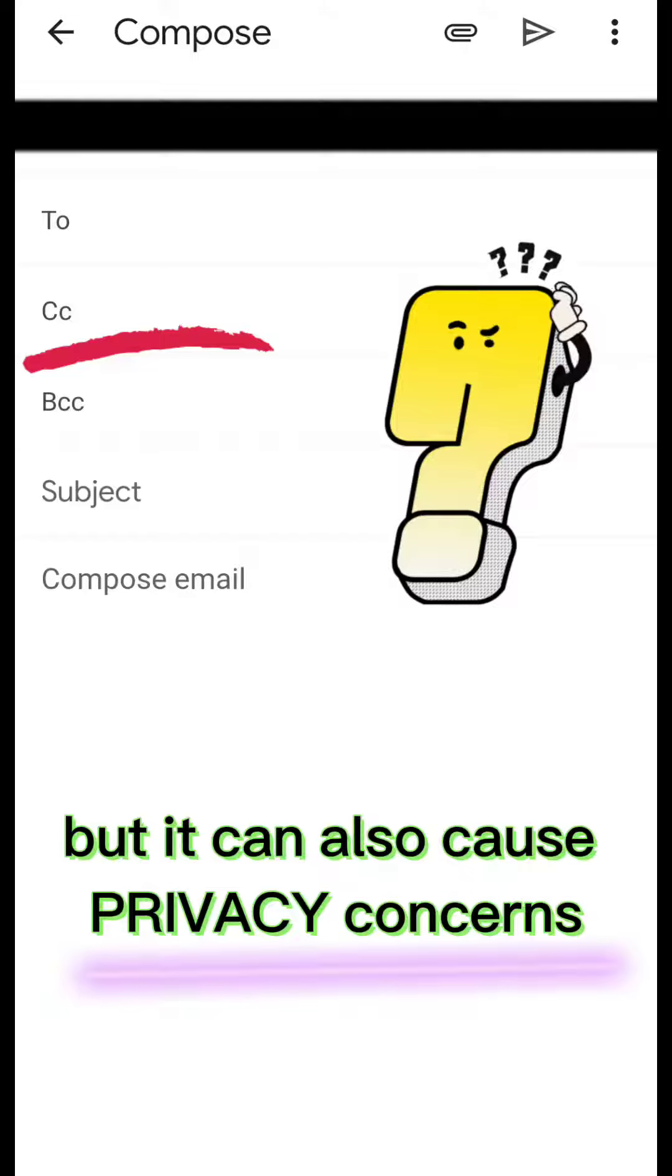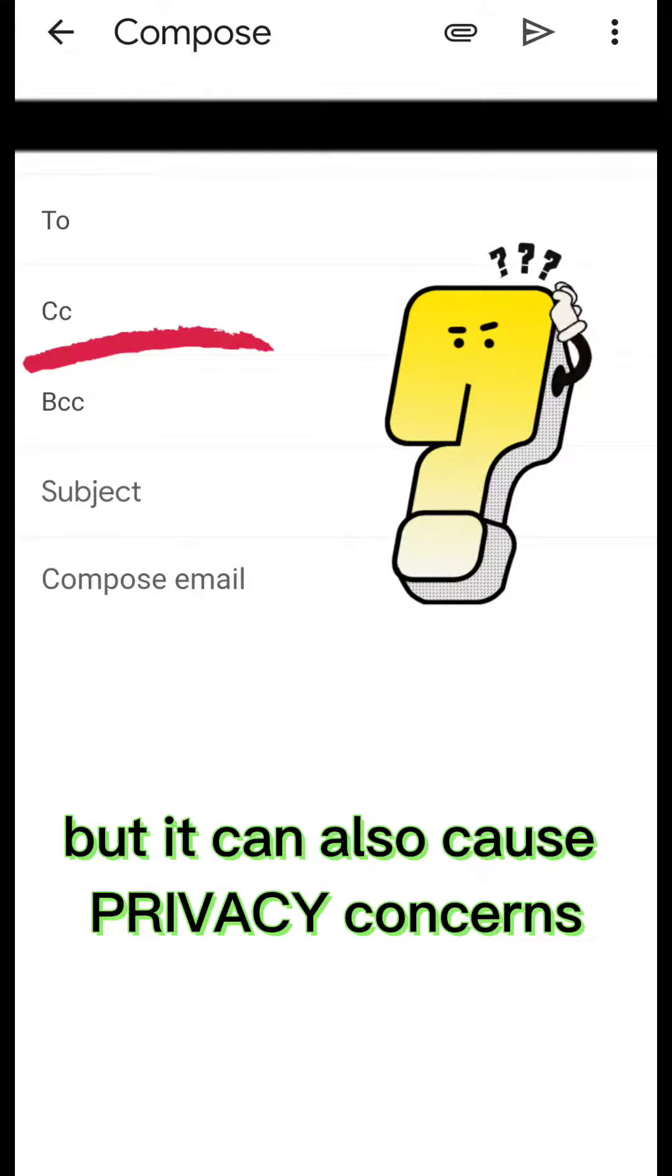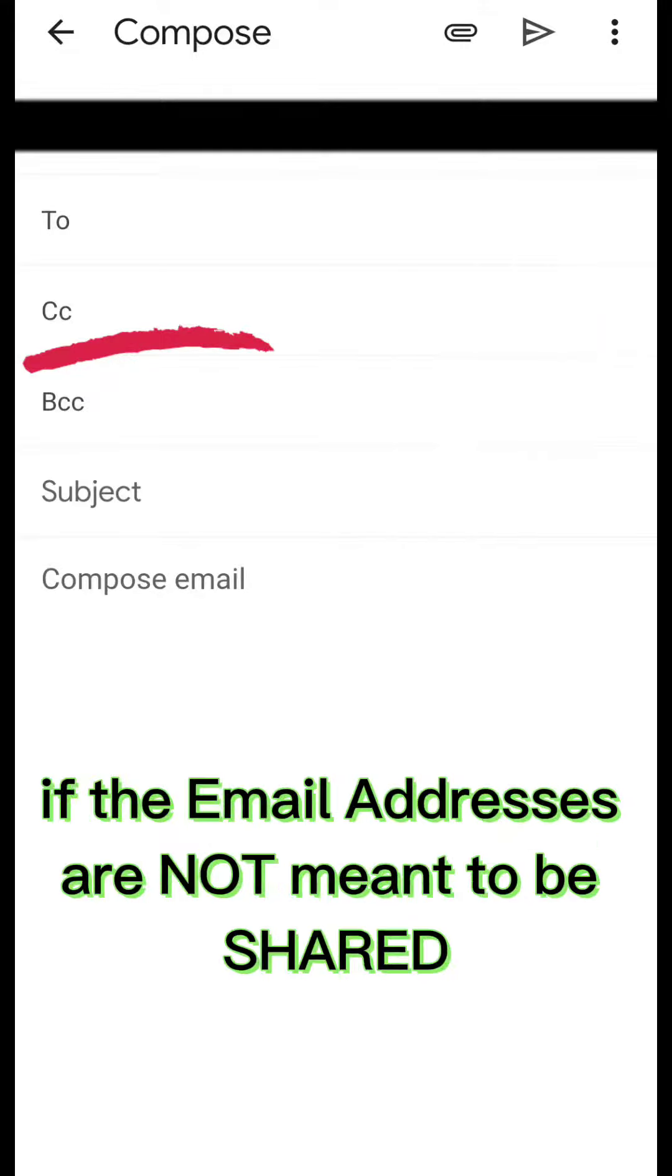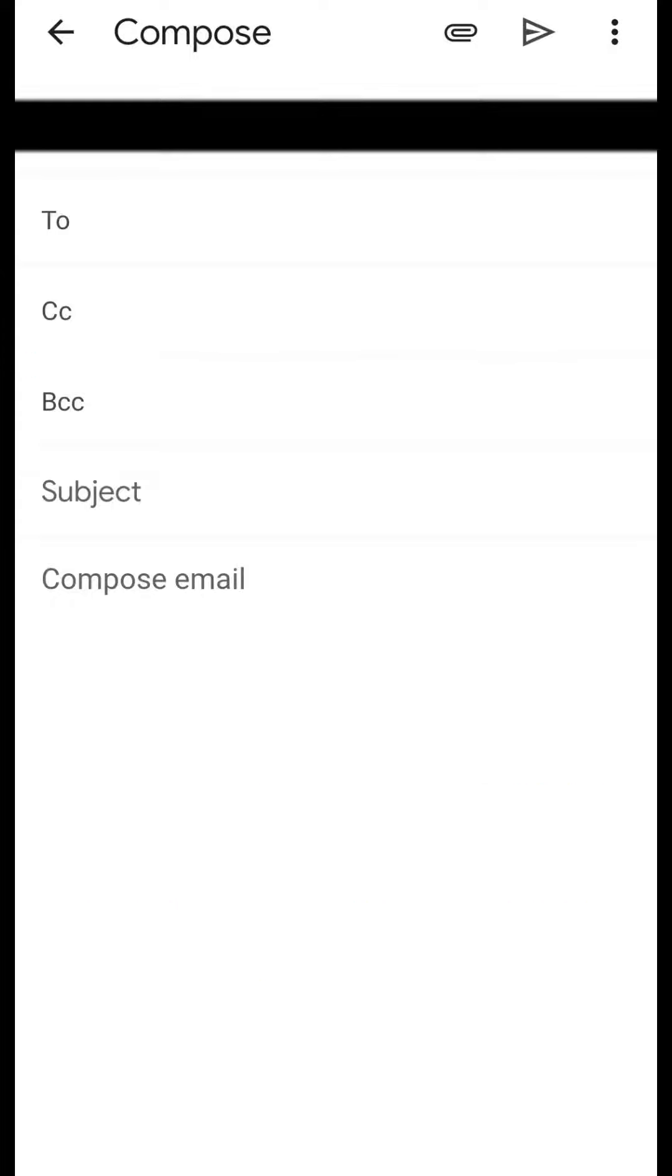This can be useful for keeping everyone in the loop, but it can also cause privacy concerns if the email addresses are not meant to be shared.